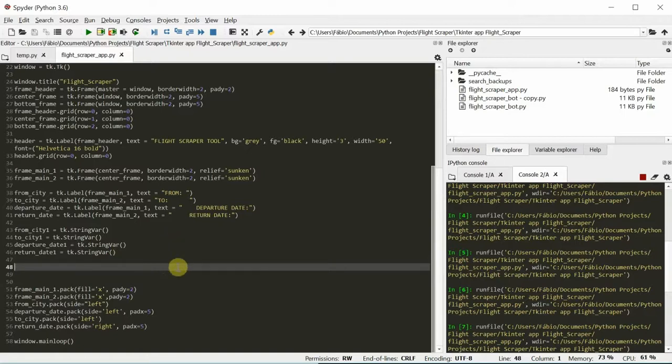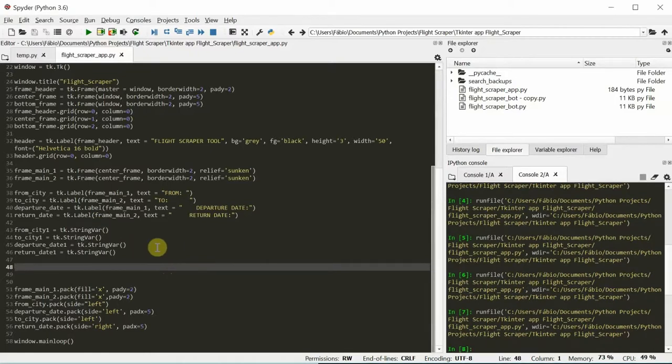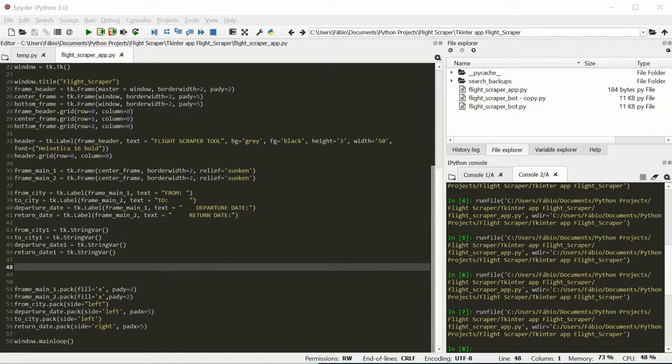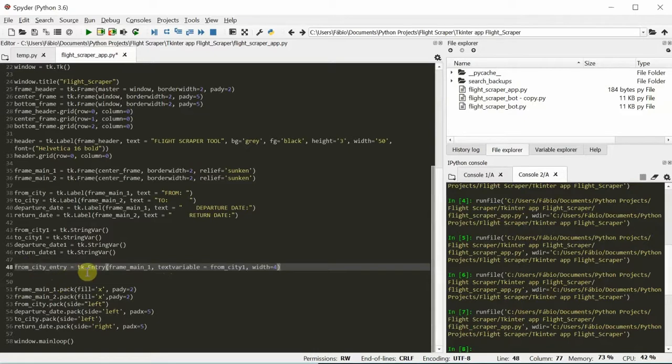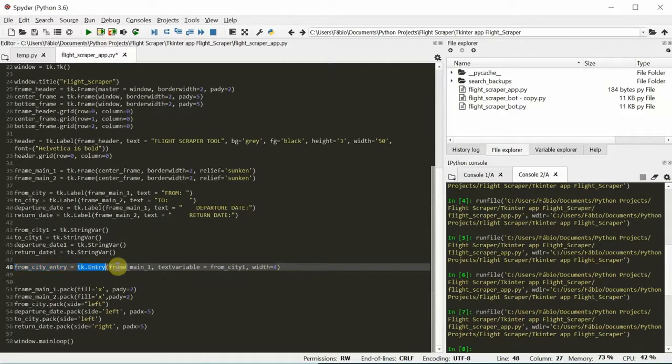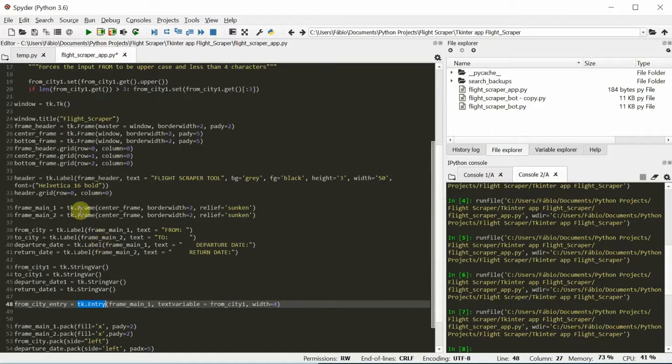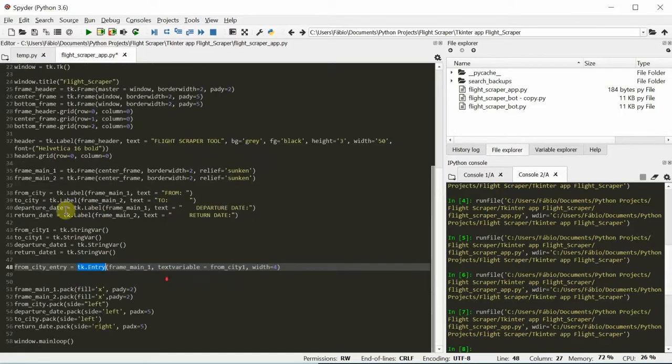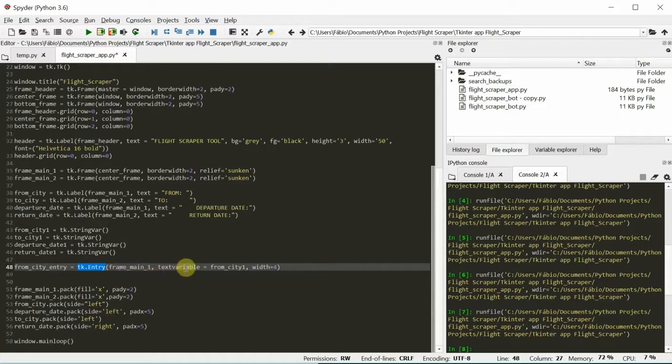These variables will be used in the entry boxes that we're going to be placing next. Probably on the next video. Maybe, actually, I'm going to close this one, and I'm going to add the entry boxes here really quick. So this is going to be from city entry. TkEntry. This one, just like the other ones. TkFrame, TkLabel, TkStringVar, TkEntry.